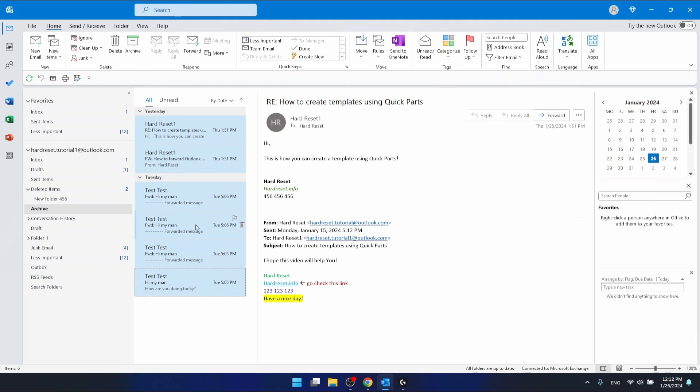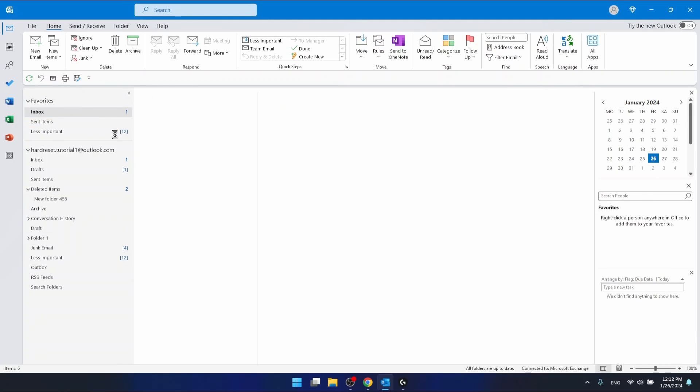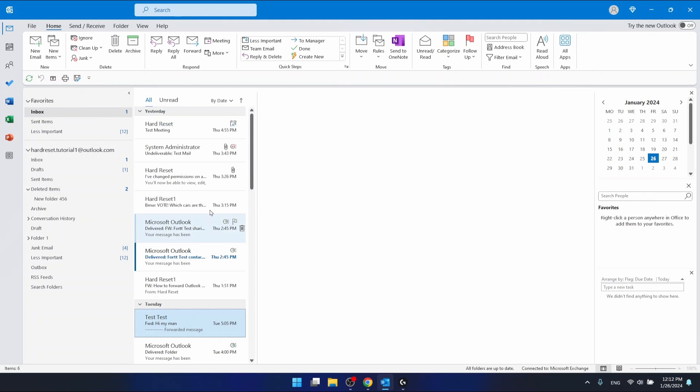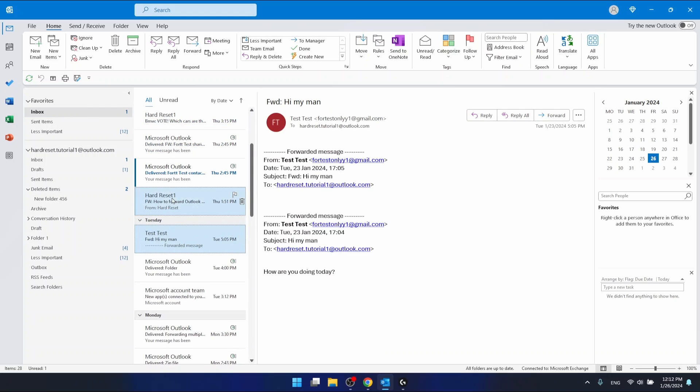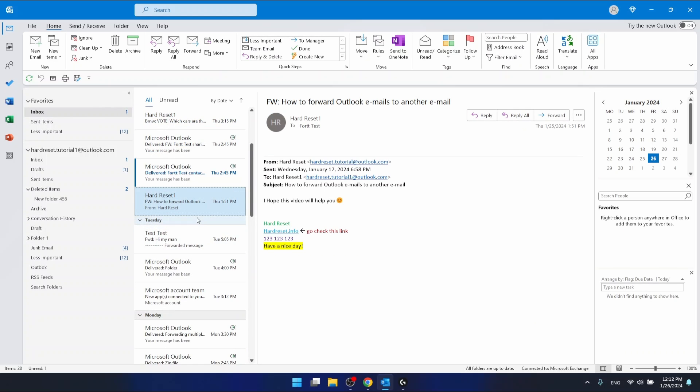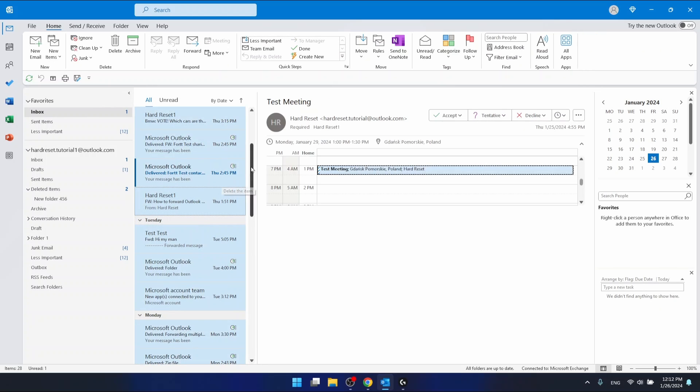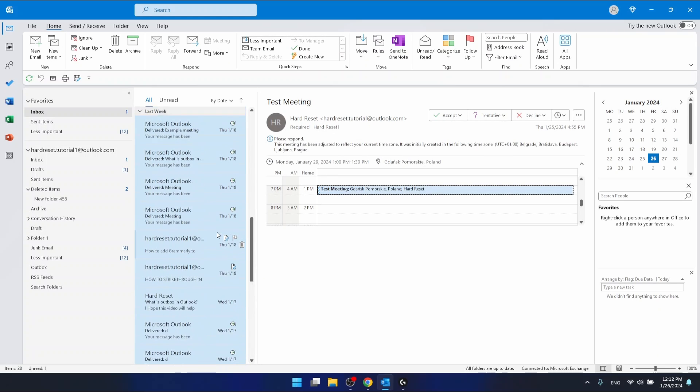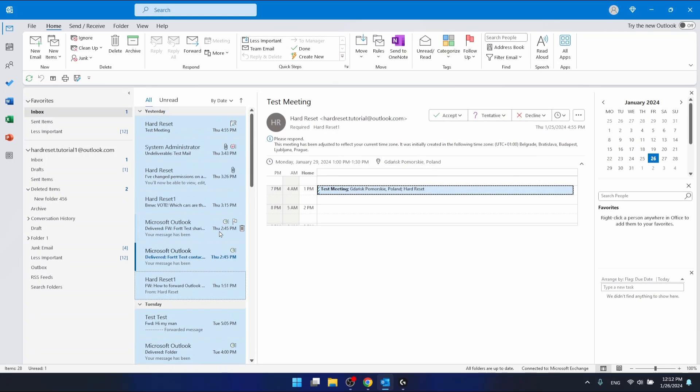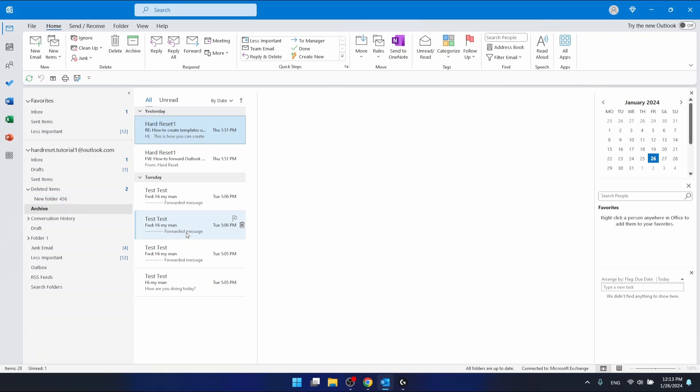I will show you this in the inbox. As you can see, Control A and now I have all emails selected in my inbox. Let's go back to archive.